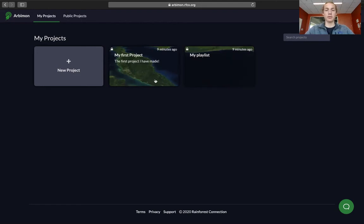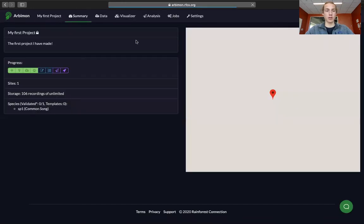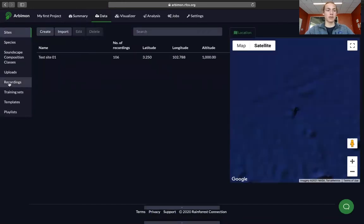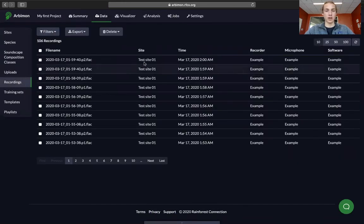Starting from the home page, we'll go to the project we want to work on. We'll go to the data tab and then select recordings. This is where you can view all of the recordings that have been uploaded to your site.